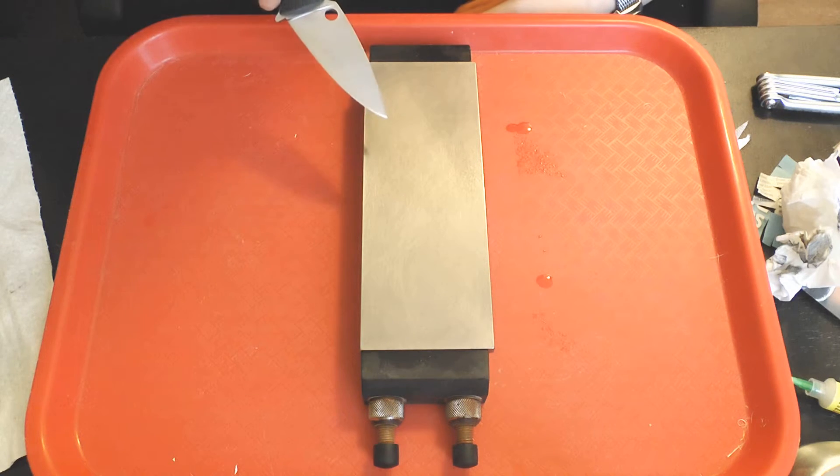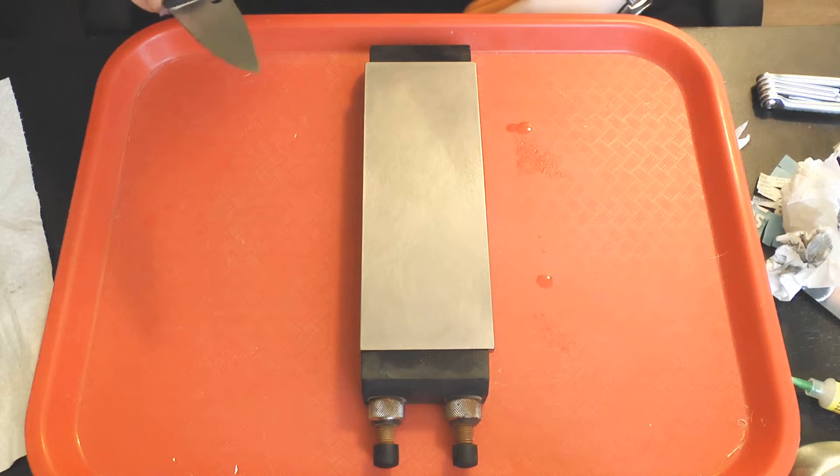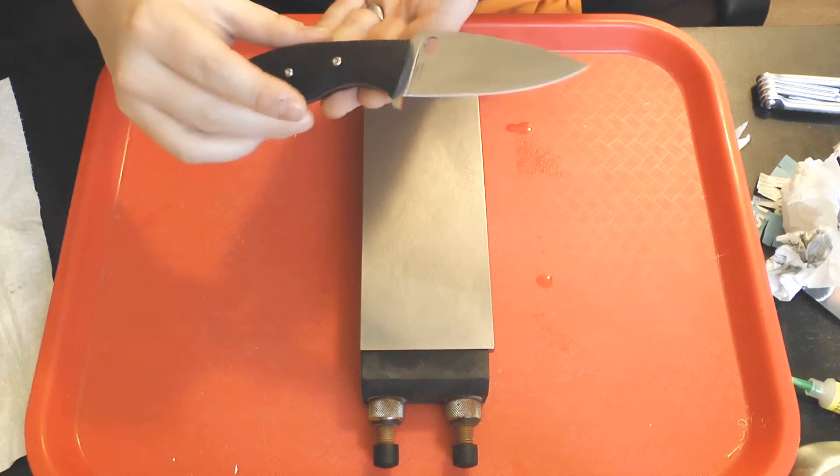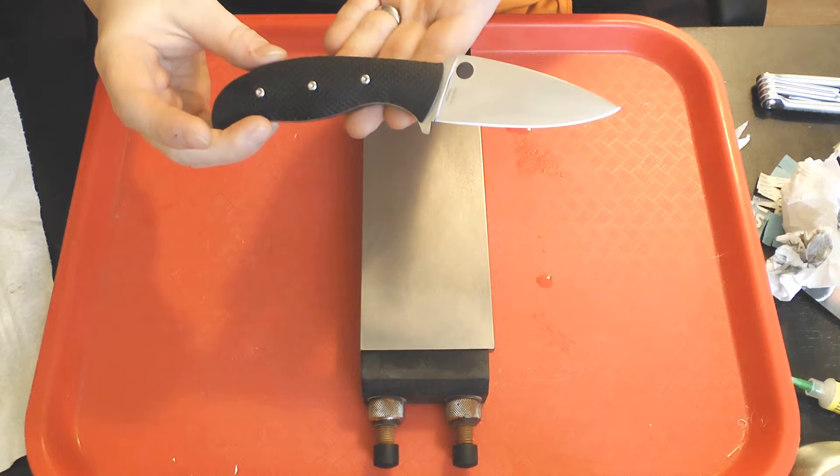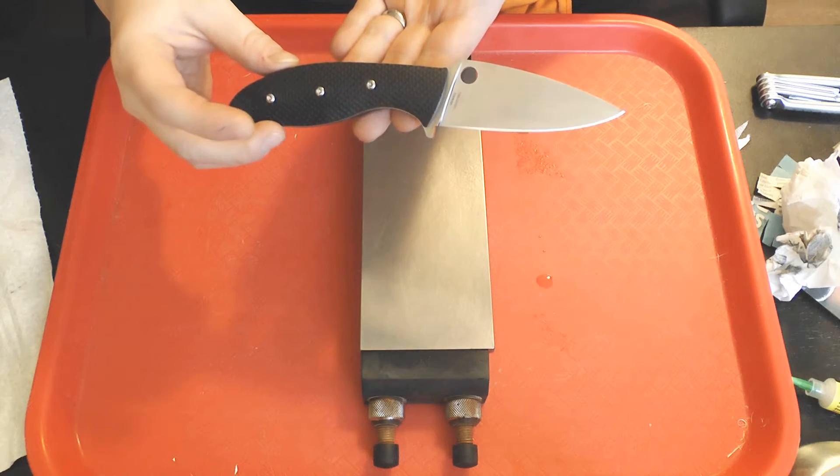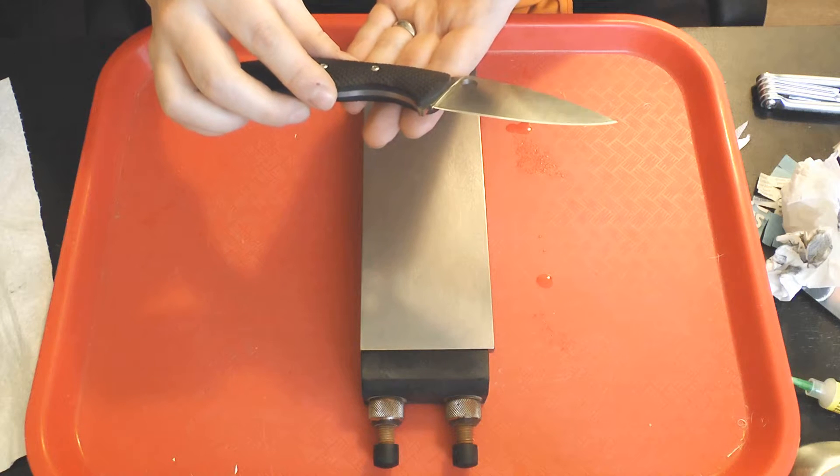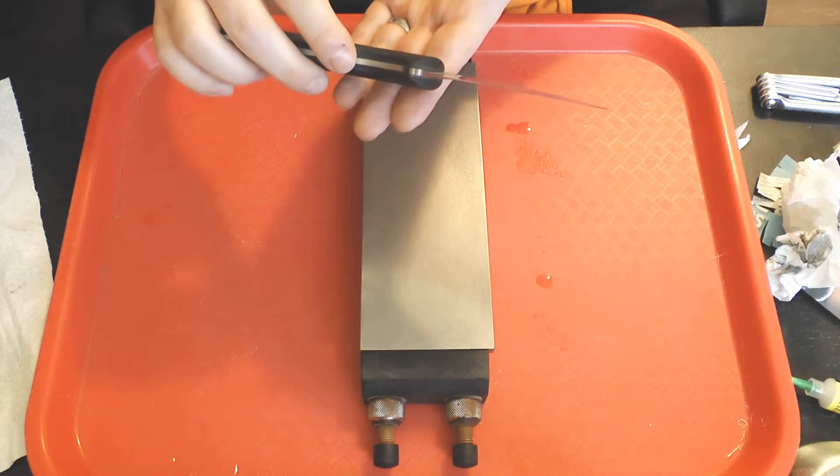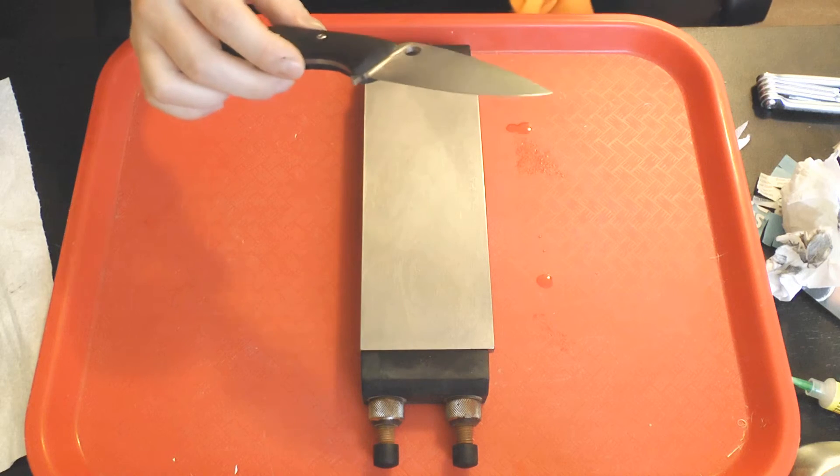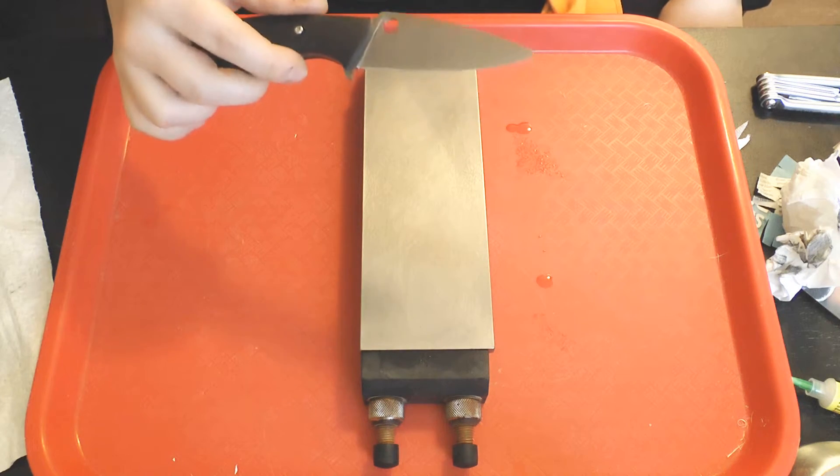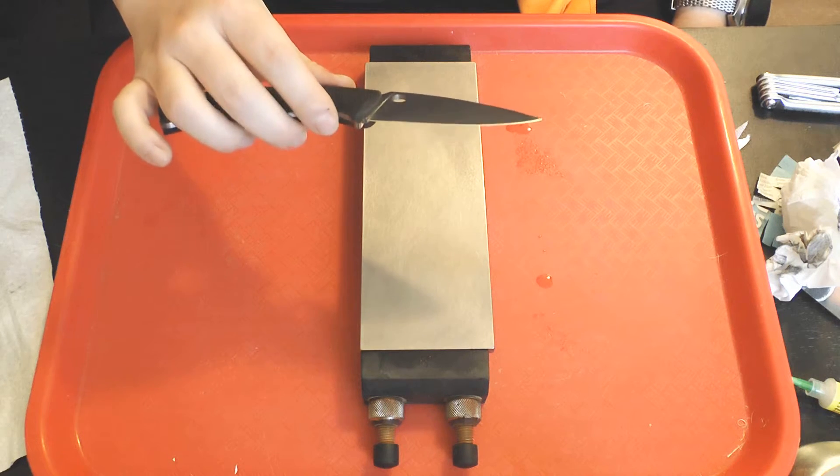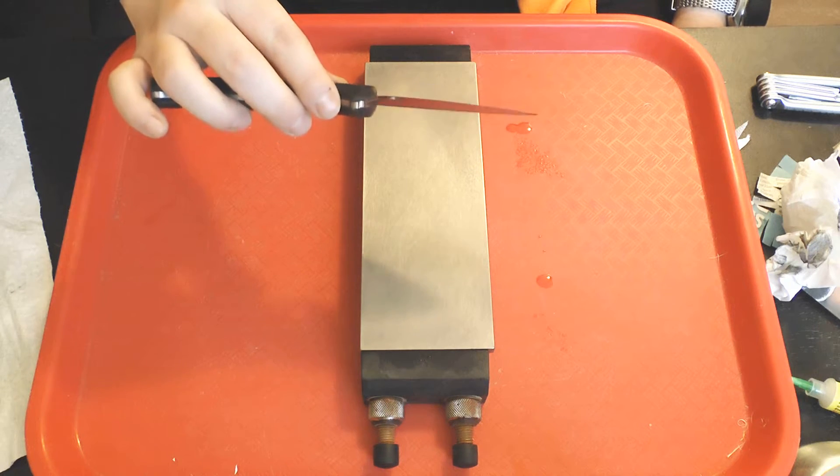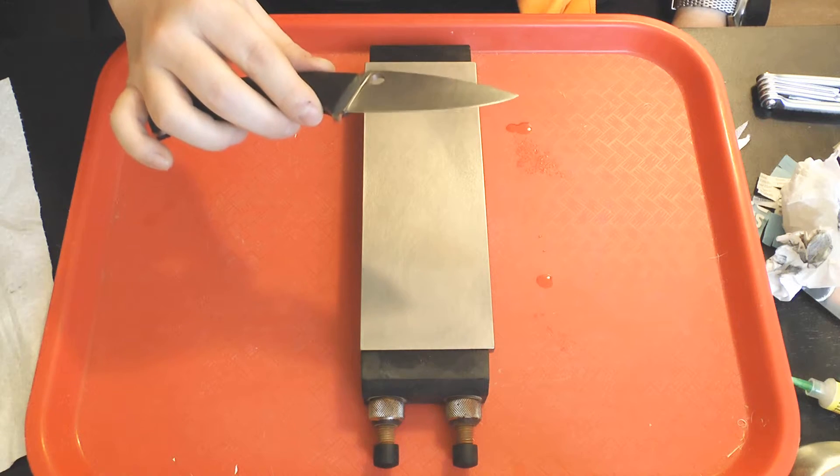Today I'm doing the DMT extra extra fine, and this is my Spyderco Mule Team in Maximet at around 68 Rockwell with a 15 degree per side edge bevel. That was about the factory edge bevel, and it's stayed there as I've been sharpening because I haven't lowered the edge bevel angle yet. I will try that after I'm done with all these tests.